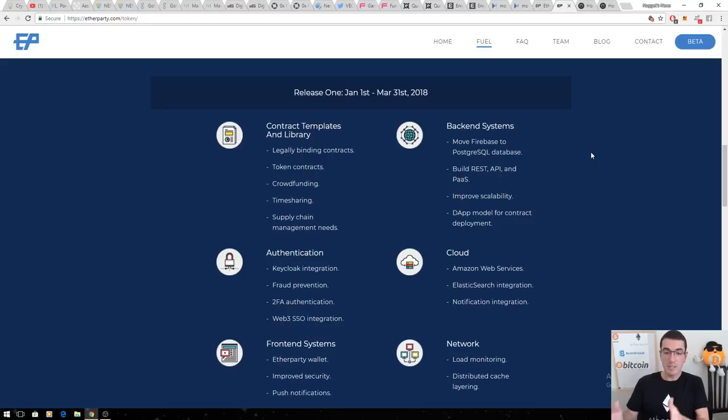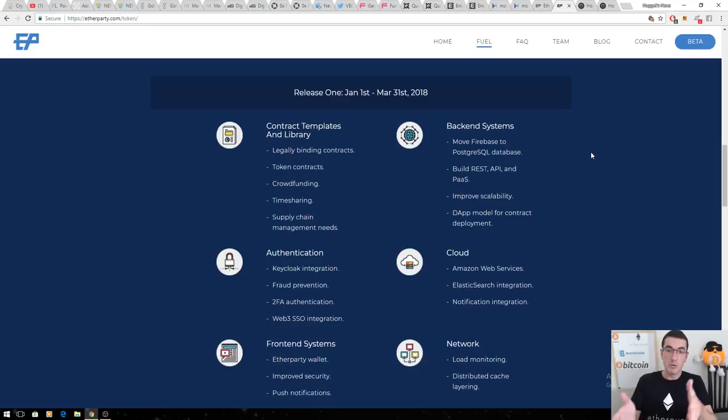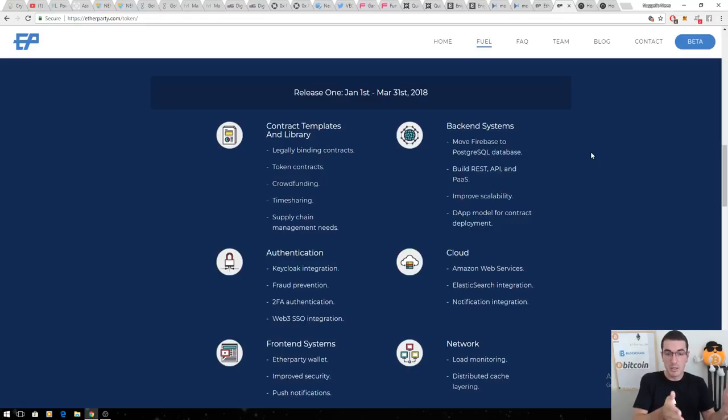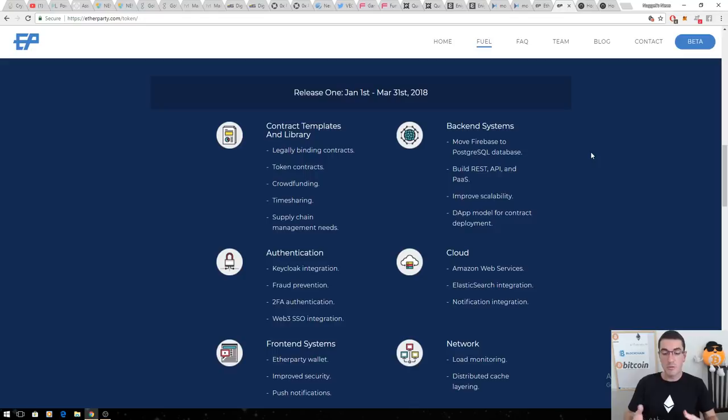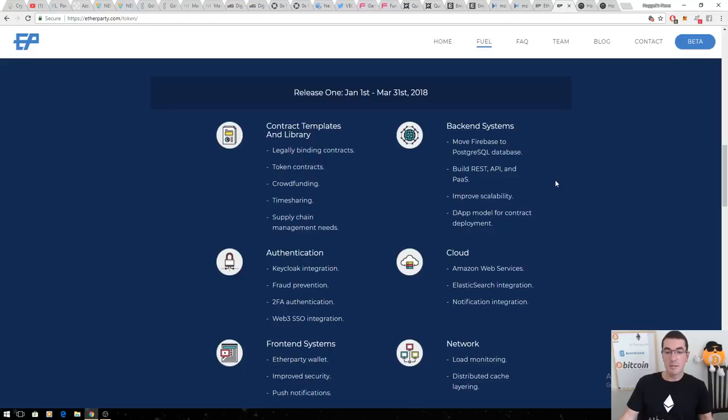Existing businesses can now, with the click of a button with their drag and drop technology they plan on rolling out, move their current business model to these new blockchain-based business models to improve the efficiency of their business. This is going to be huge. It's going to be all working along in the background. Simplifying smart contracts for the average person to use as well as enterprise-grade business solutions.